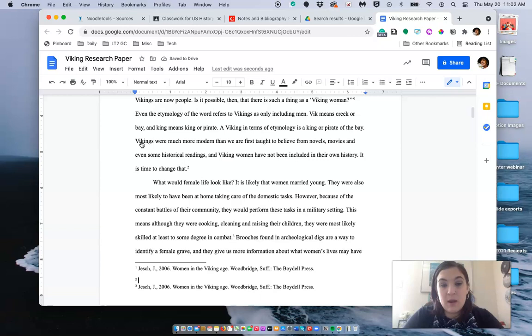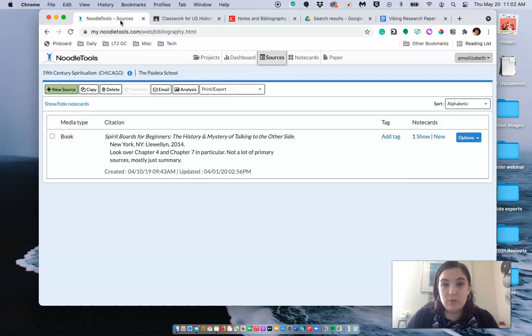Now some of you guys have been asking me, how do I know what to put in the footnote? Well if you've been using NoodleTools like you're supposed to, you're going to open up NoodleTools and go to where it says options and click on footnote format.